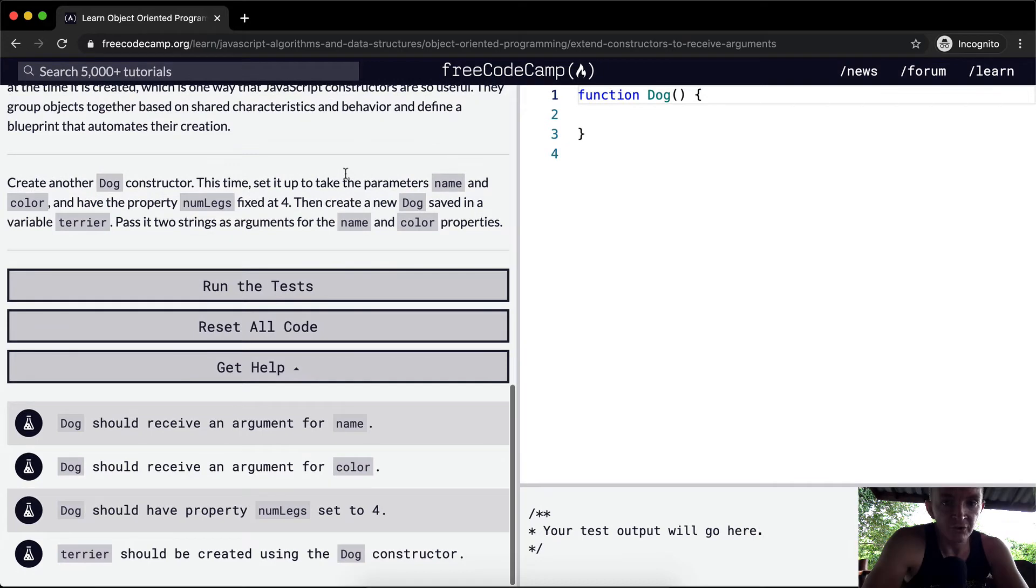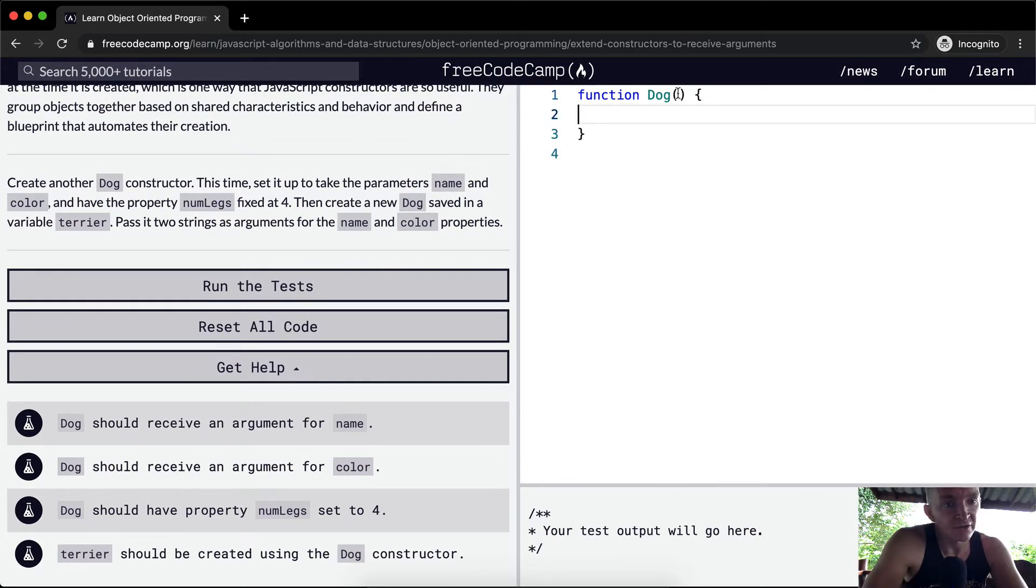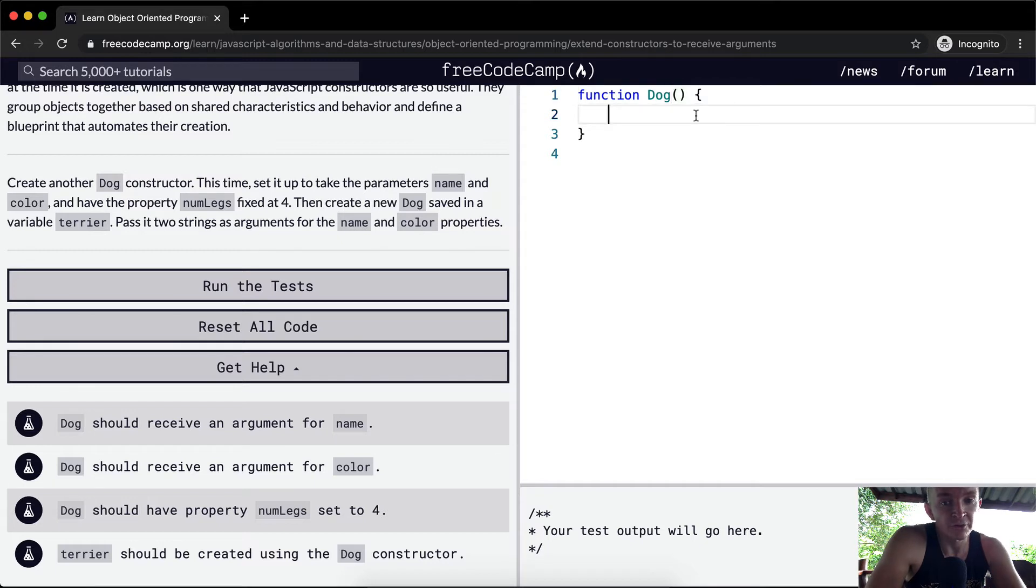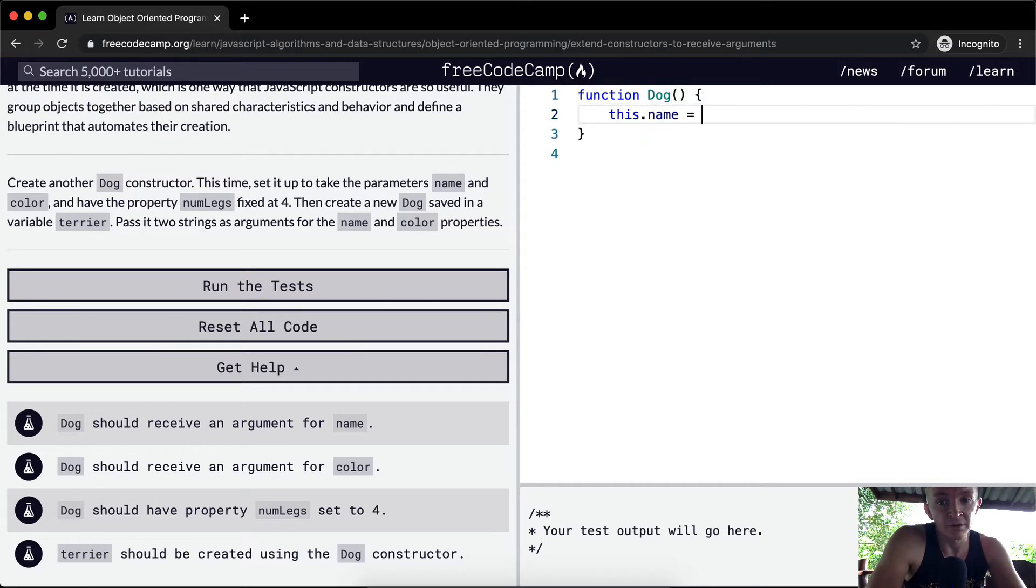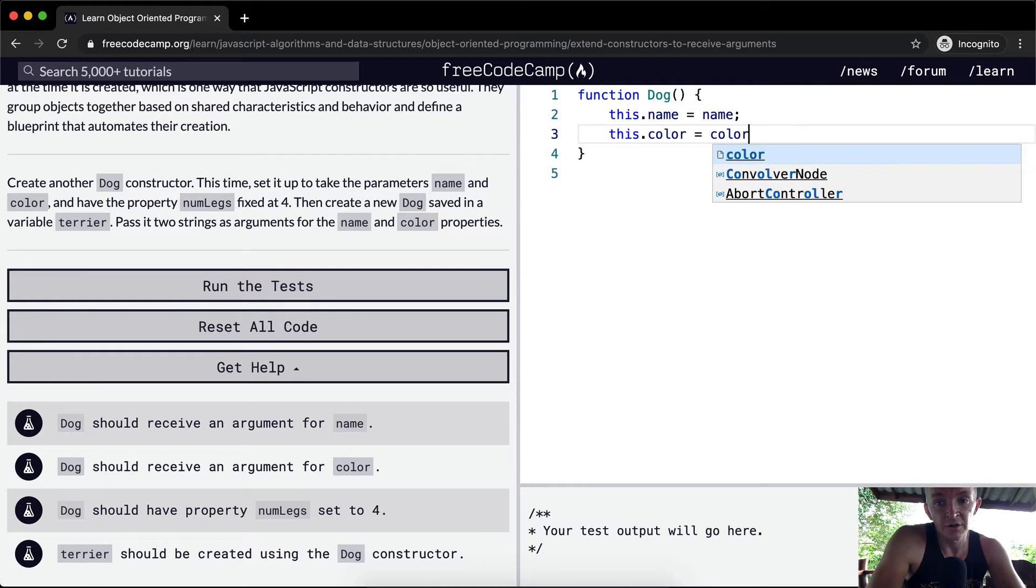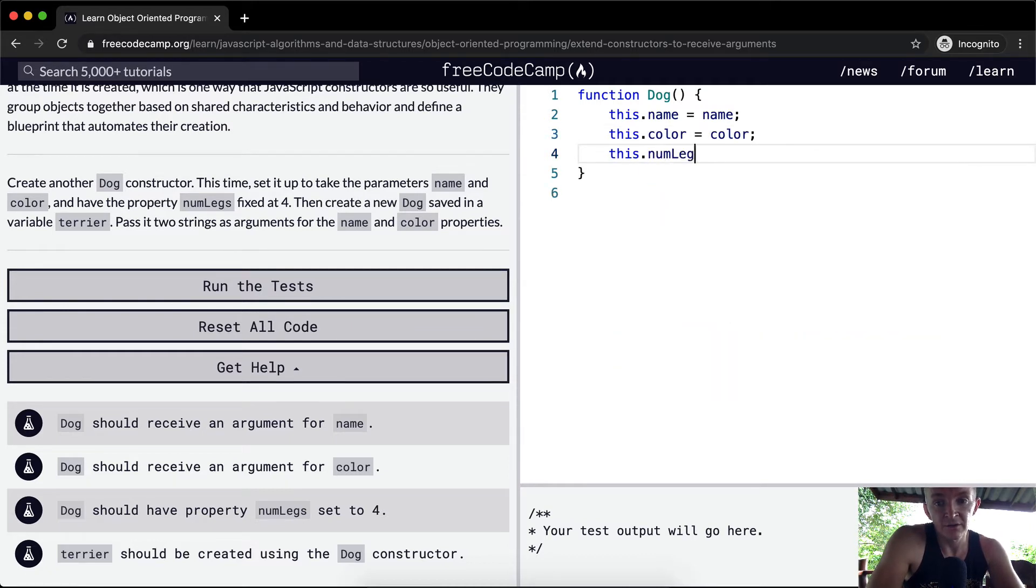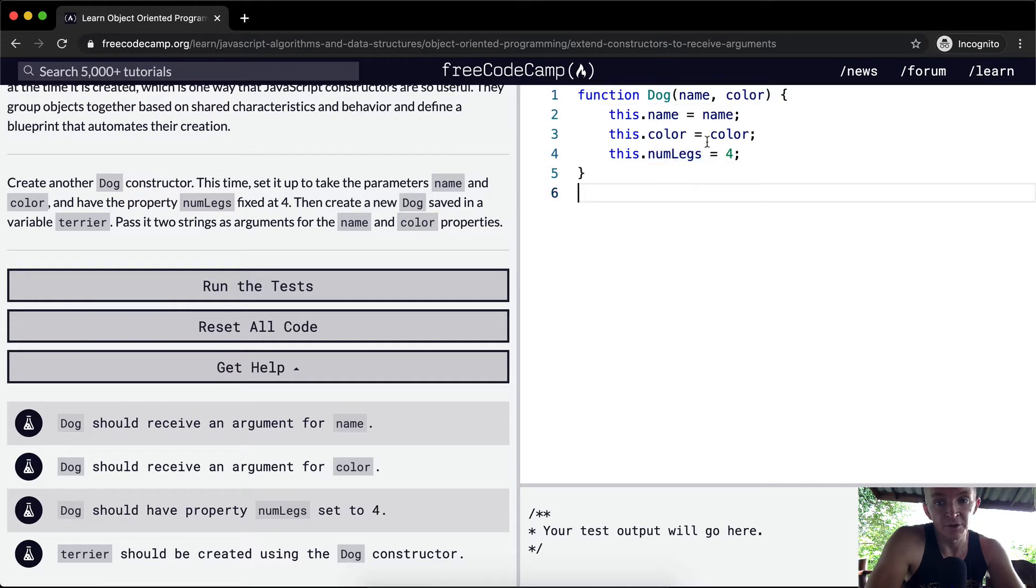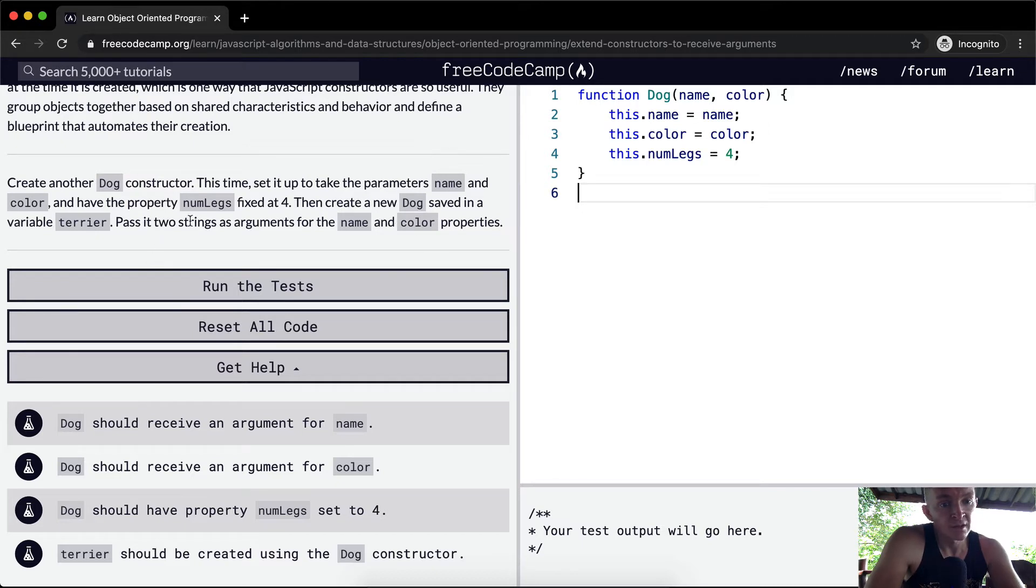So we create another dog constructor. Here we've already got it set up for us. This time we want it to take name and color and have the number of legs is equal to four. So what we want is to say this.name is equal to name, this.color is equal to color, and this.numLegs is equal to four. Now the key here is we want to add name here and color here. And that makes it so that when we create a new dog, we set the name and color based on whatever the values are here.